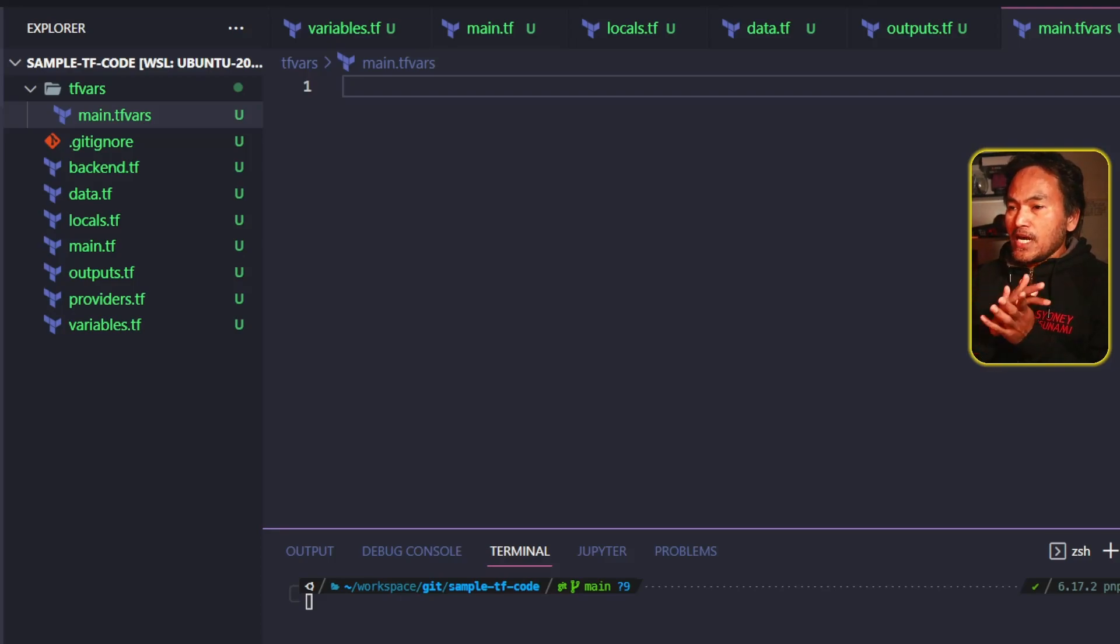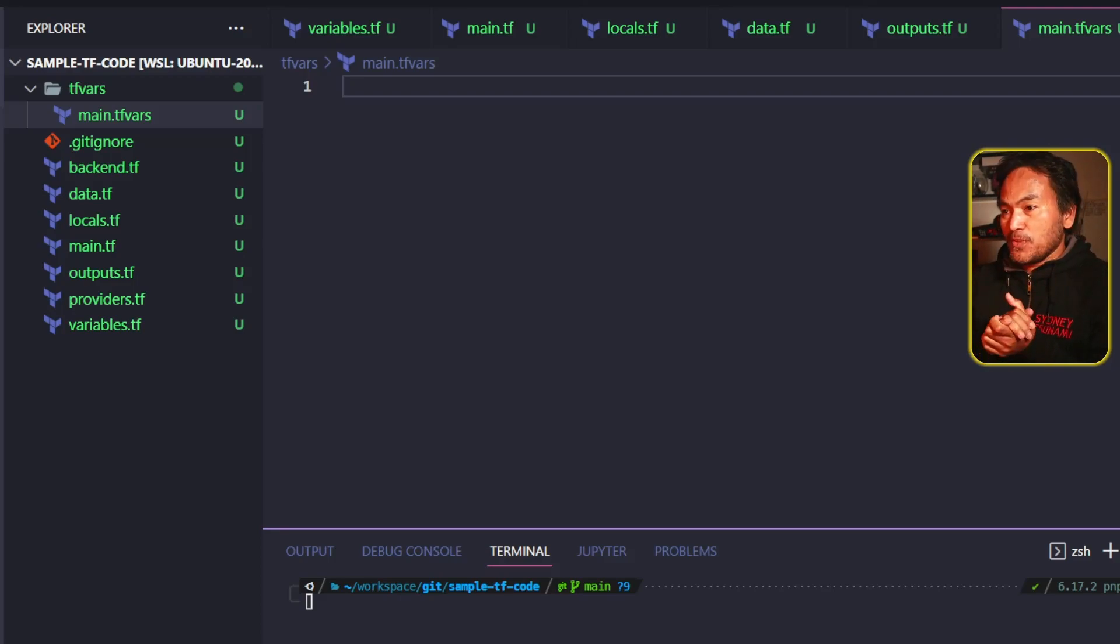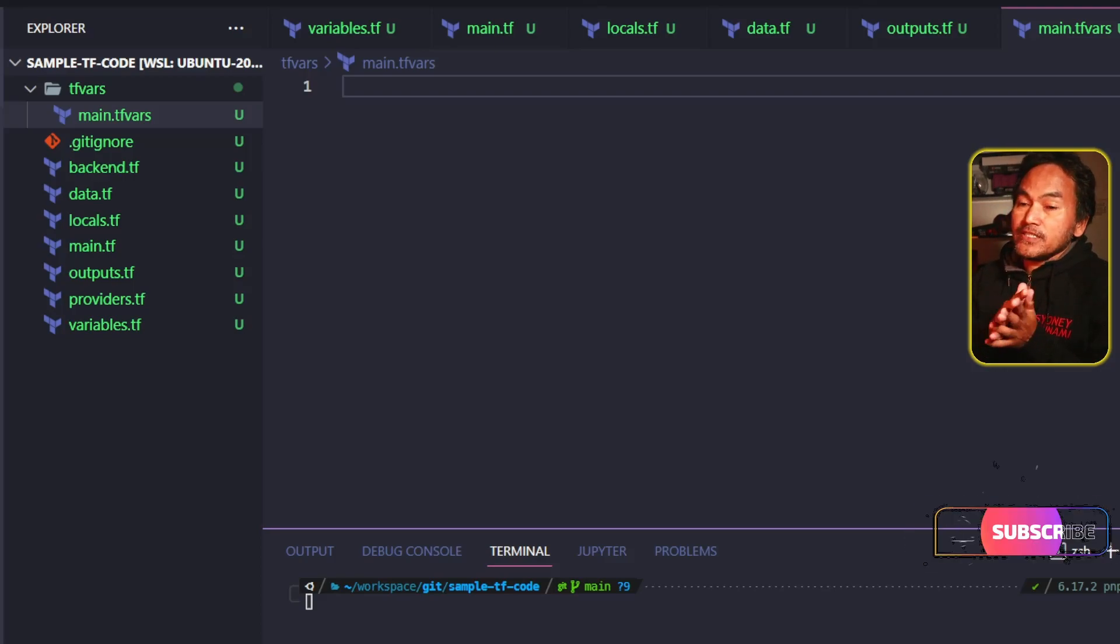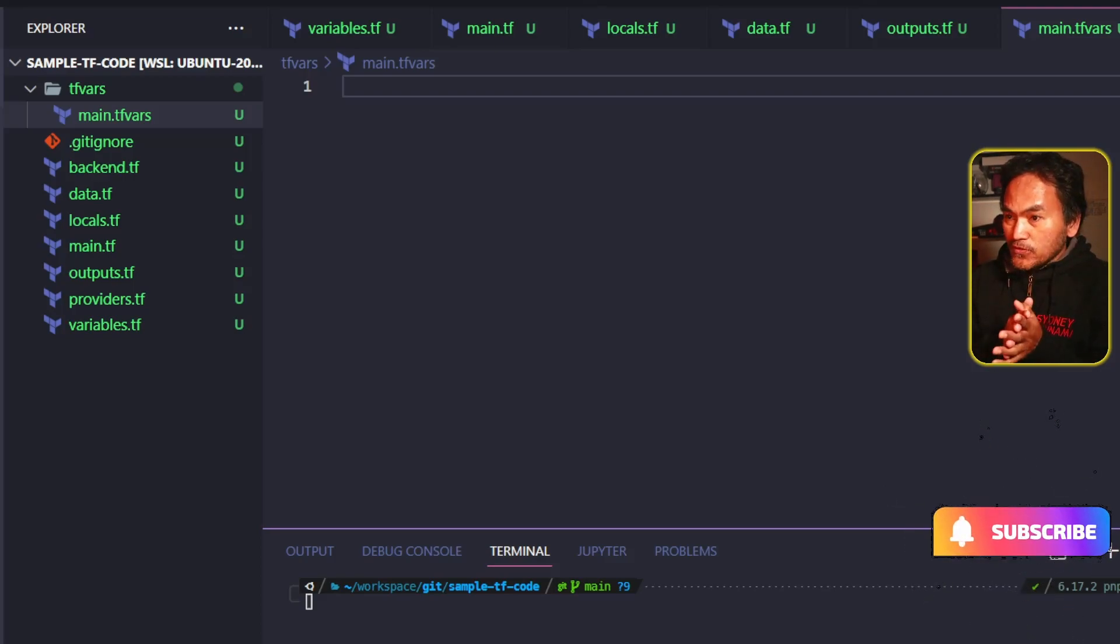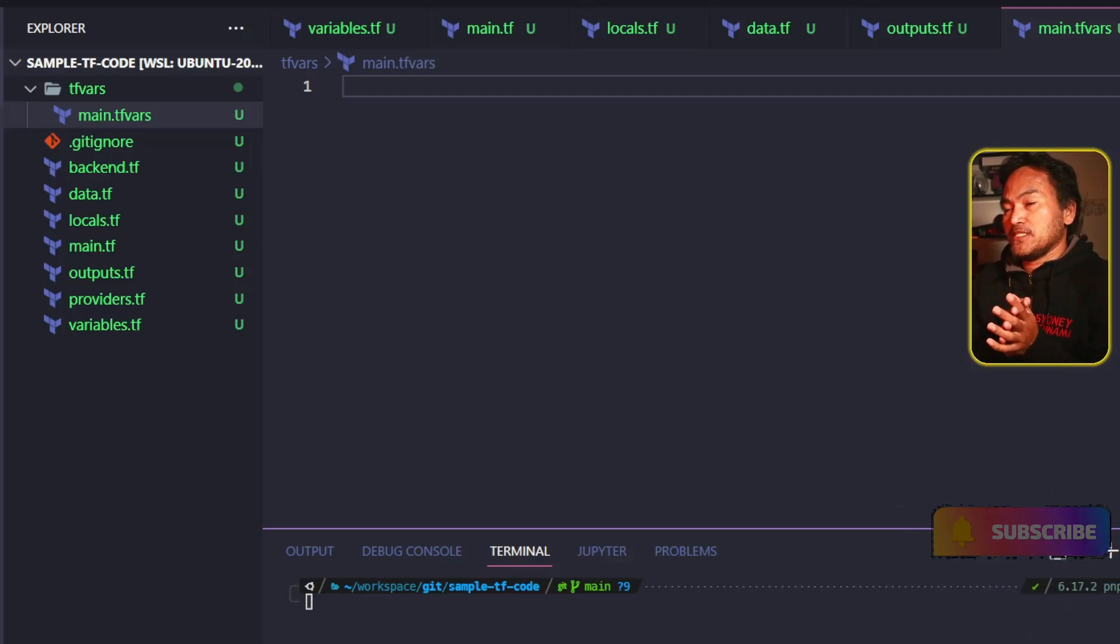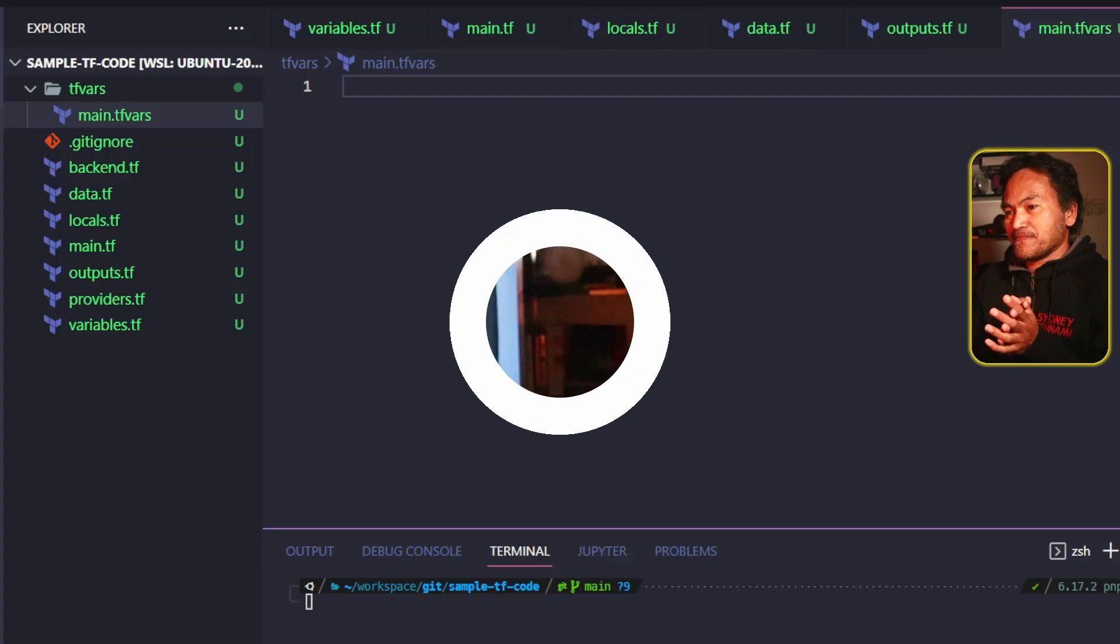Once again, I'm not forcing anyone to follow this pattern. I suggest you find a structure that works for you and makes the learning experience easier. And that's it. Don't forget to hit the subscribe button. Until next time, see ya.